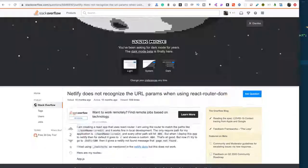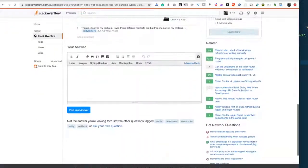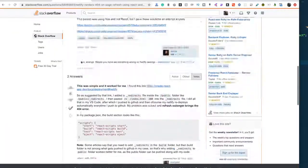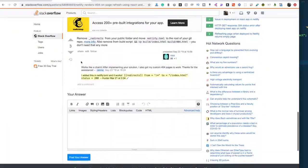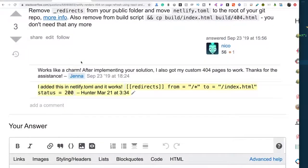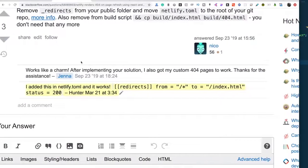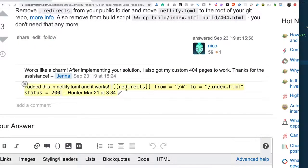I found a comment that mentioned, try a Netlify.toml. So thank you to Hunter for your comment.